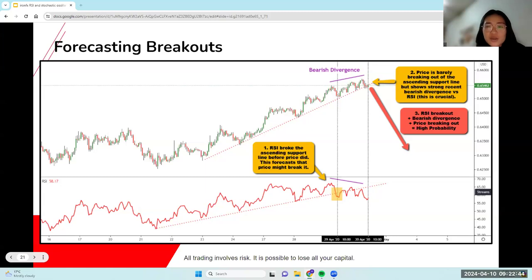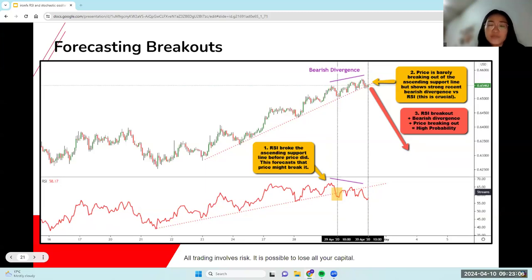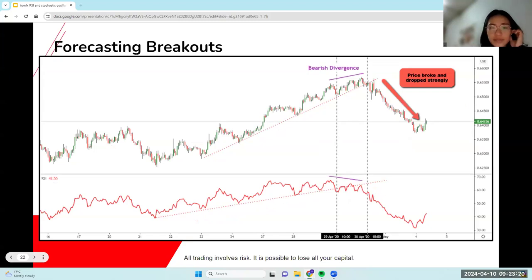So it shows strong reasons: bearish divergence versus the RSI — that's the main point. We have a combination of the RSI breakout of the ascending trendline, secondly we have a bearish divergence, and lastly we have price itself breaking out of the ascending trendline. That all gives us a really high probability that price is going to continue to break out of the ascending trendline and move in a downtrend. And you can see that's exactly what happened — price broke and dropped strongly.